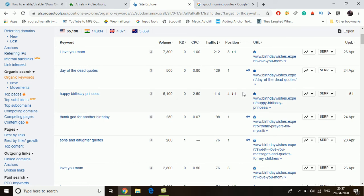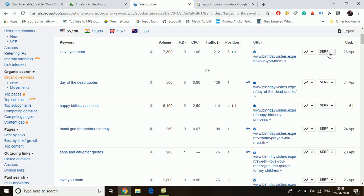Now there are many keywords available. 'I love you mom' has a volume of 7,300 and keyword difficulty of 0. 'Happy birthday princess' has 5,100 volume and KD of 0. 'Love you mom' has 2,800 with KD of 0. One important thing to understand: even if the keyword difficulty is 0, there is a chance you will not rank on the first or second page. You need to check one more thing.